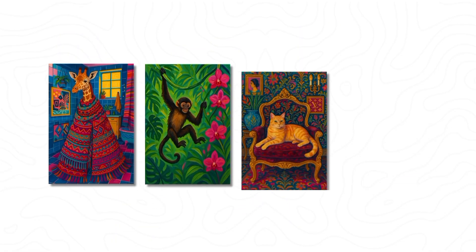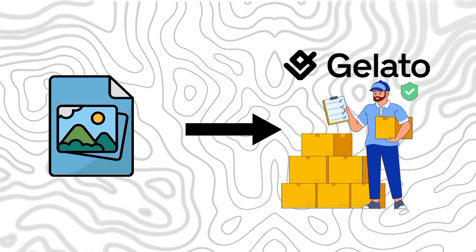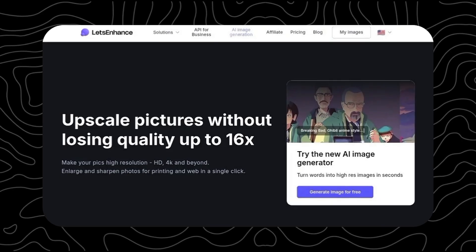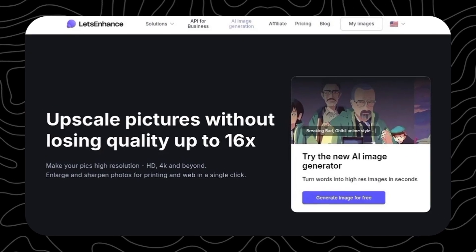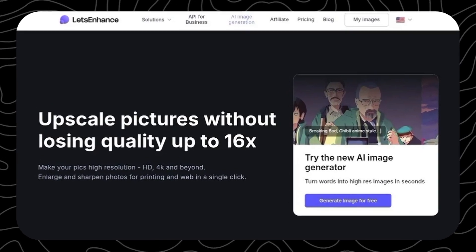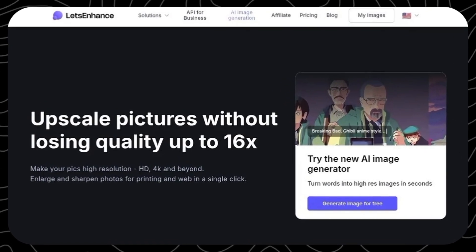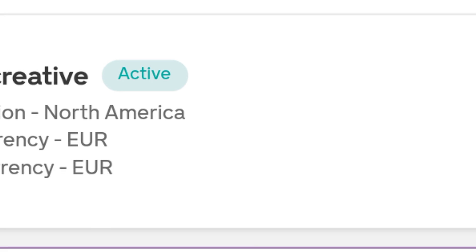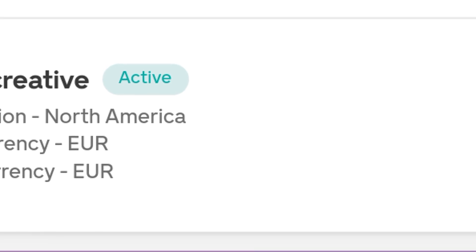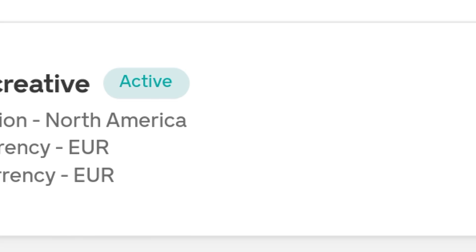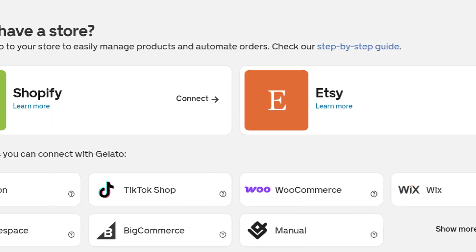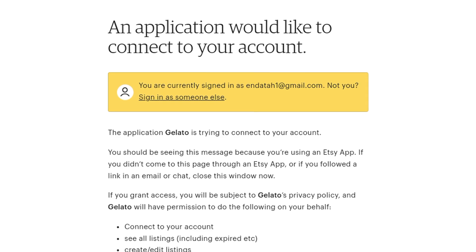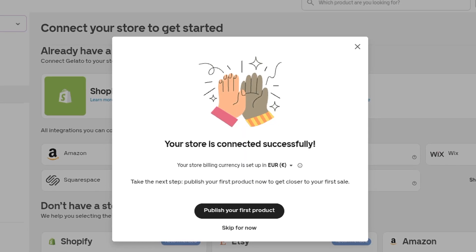Now that our design is ready, we move over to Gelato to make it print-ready. But before that, I'll upload the design to Lightroom Enhance to increase the resolution and avoid any pixelation. Once your design is enhanced, connect your Etsy store for seamless integration — click on Store, select Etsy, and Etsy will ask you for confirmation. Click 'Grant Access' and your store will be connected.